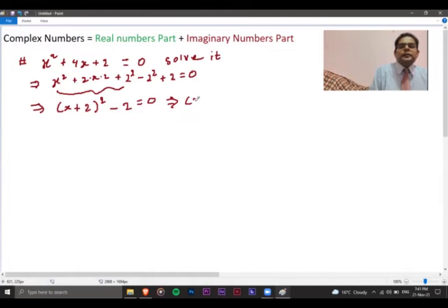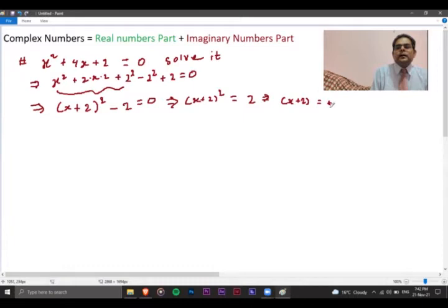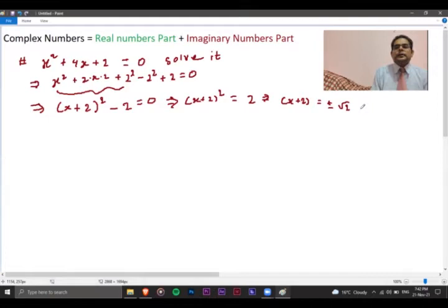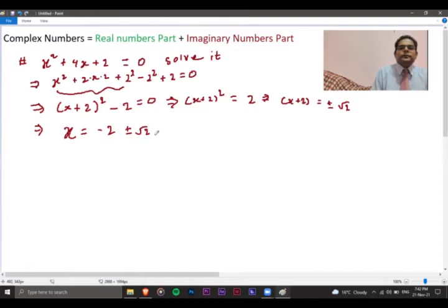Going further, x plus 2 all squared equals 2, transferring the minus 2 to the right. Taking the square root of both sides gives x plus 2 equals plus or minus root 2. So x equals minus 2 plus or minus root 2. There are two values: one is minus 2 plus root 2, and another is minus 2 minus root 2. Both answers are real numbers.